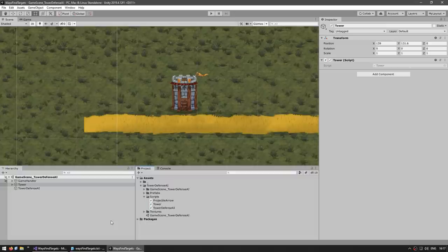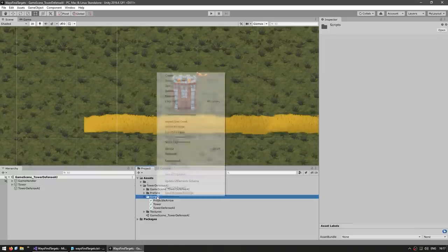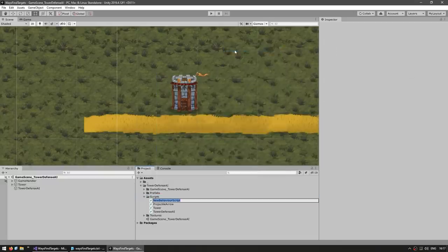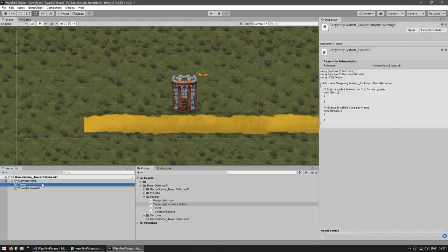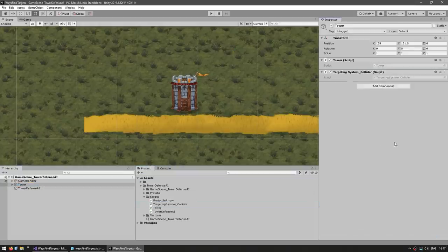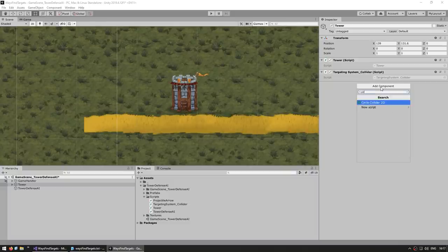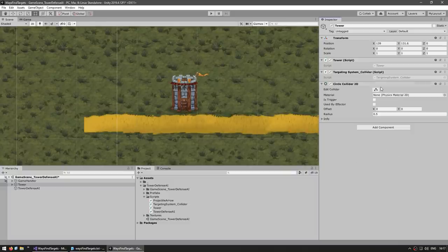Let's begin with the first, simplest method, which is using a collider with a trigger. Let's make a new C# script and name this our targeting system for the collider. Let's select the tower and attach our script. This first method is using a collider, so let's add a circle collider.